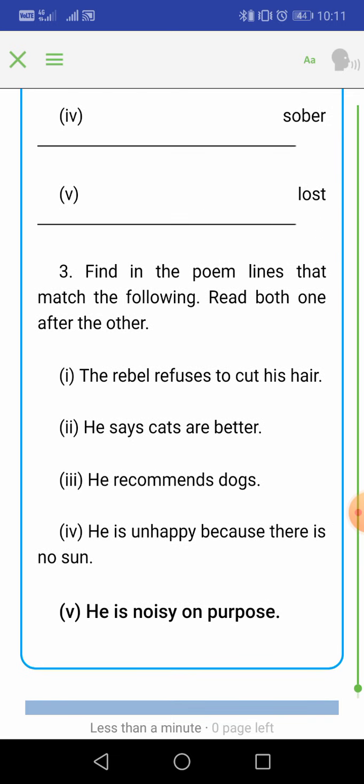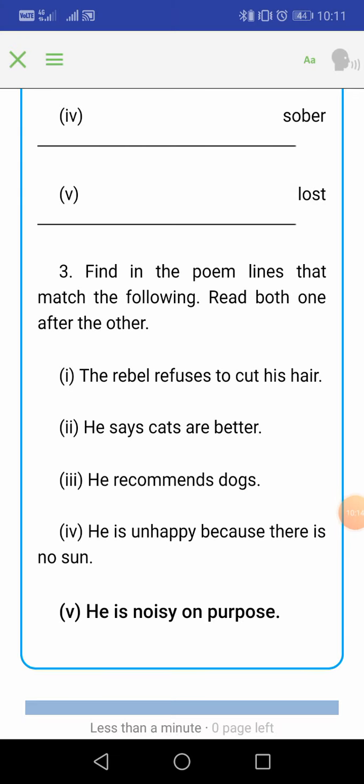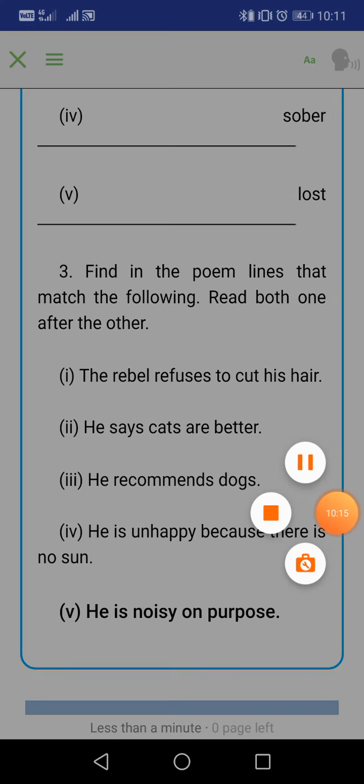So this is all. I hope you enjoyed the poem. Write the question answers in your notebook and submit them to me. Thank you.